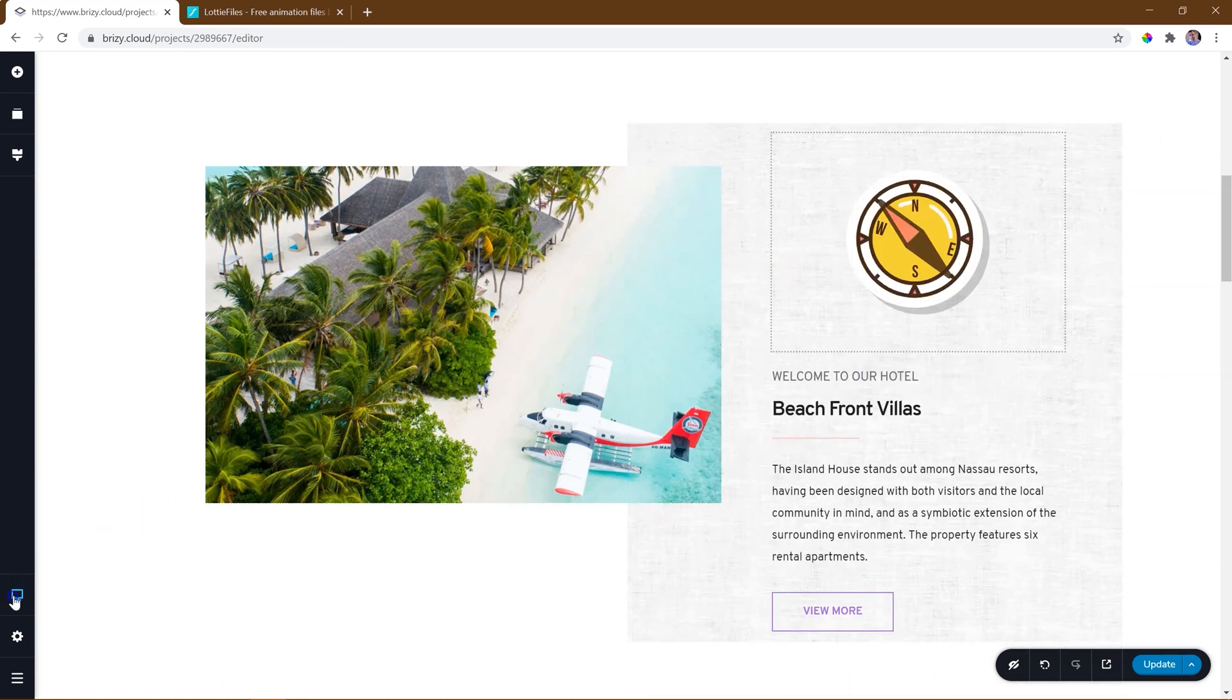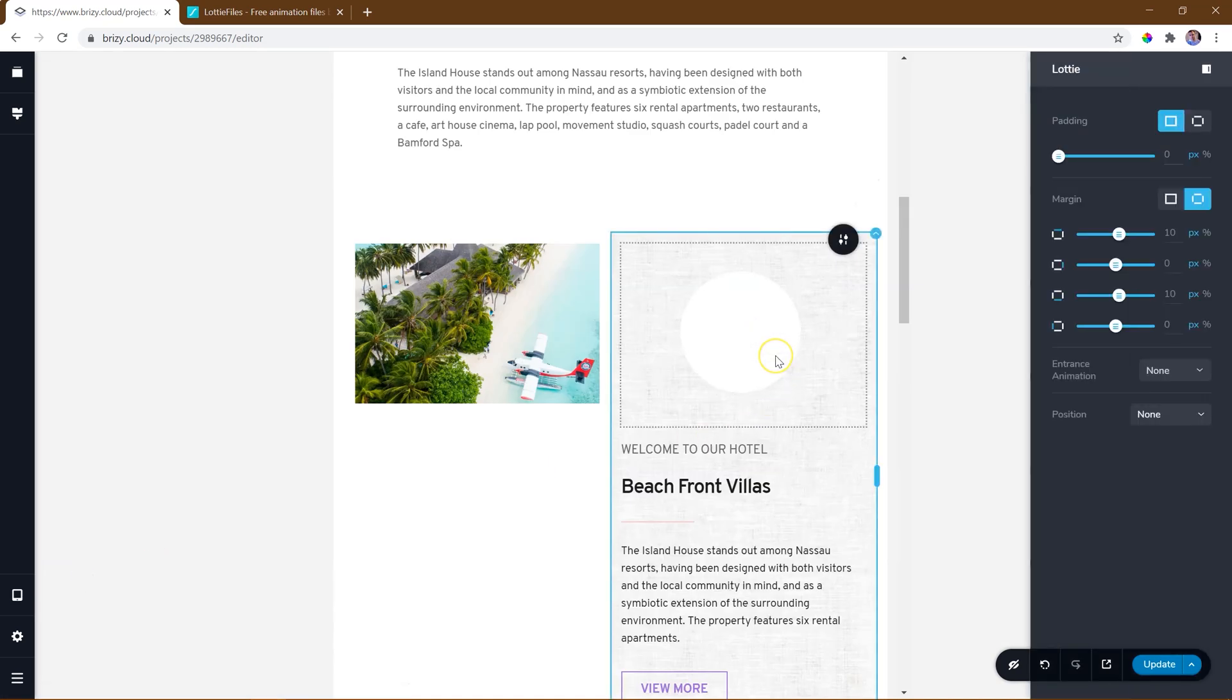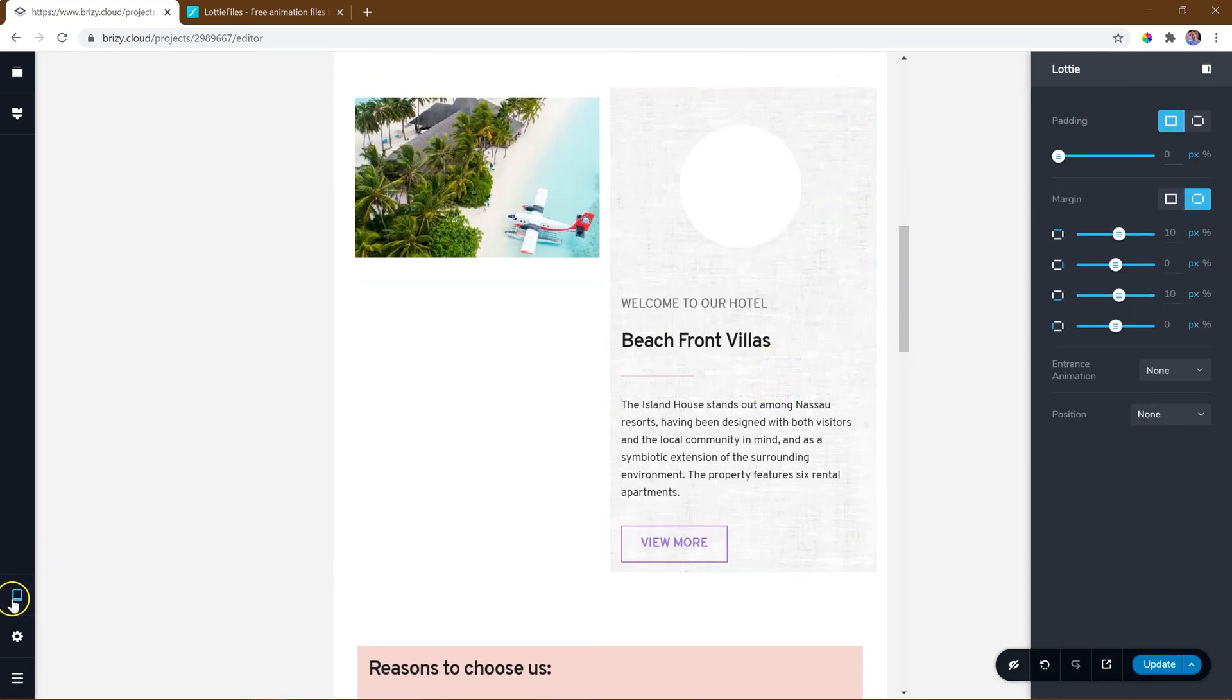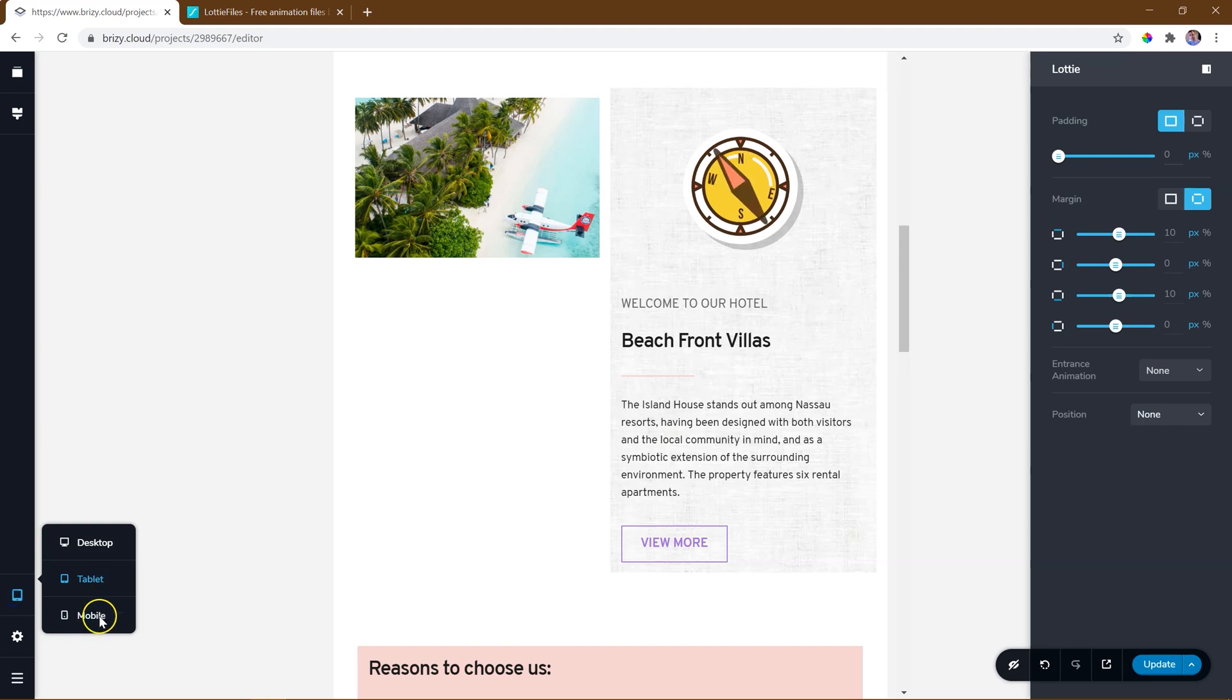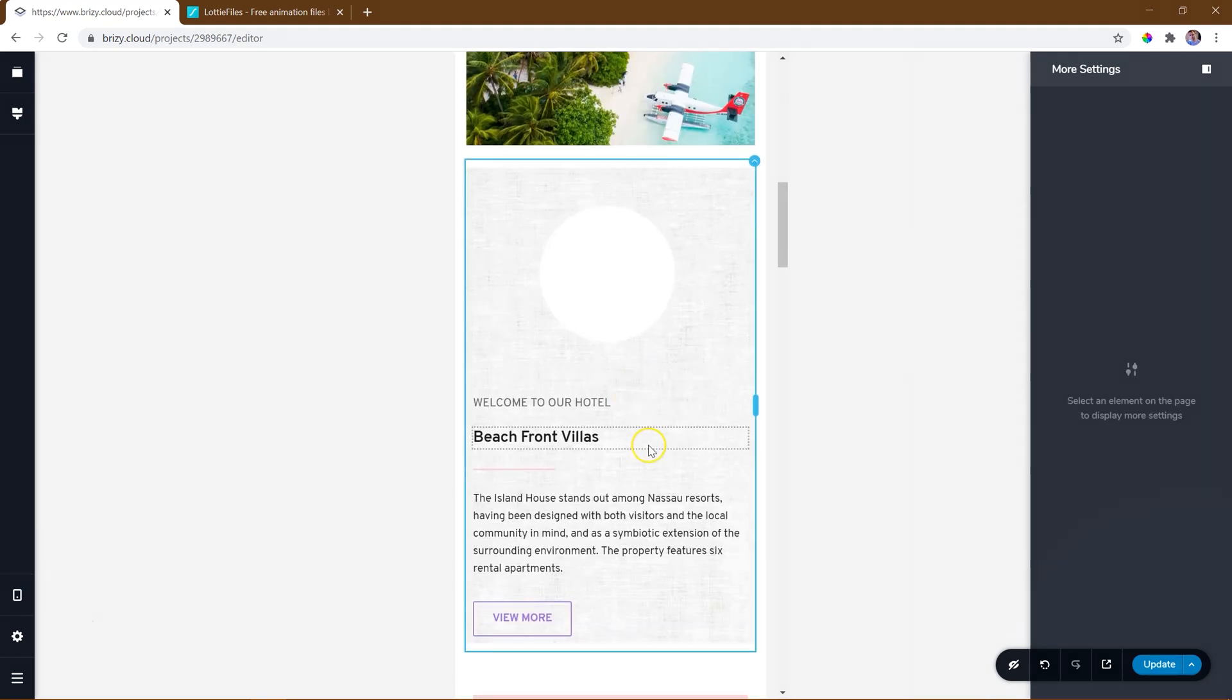As always, before you call it a day, jump over to the mobile and tablet options to ensure that you adjust the animation to look good for these device displays.